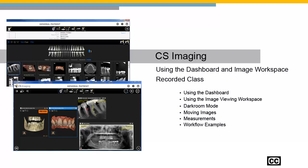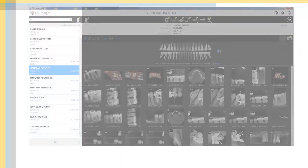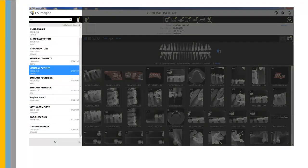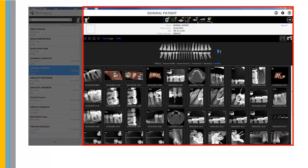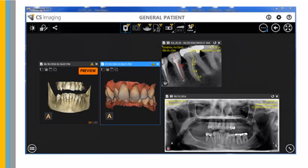CS Imaging – Using the Dashboard and Image Workspace recorded class. CS Imaging contains the patient browser in standalone mode, the dashboard for image management, and the image workspace used for image enhancements, measurements, diagnosis, and case presentation.